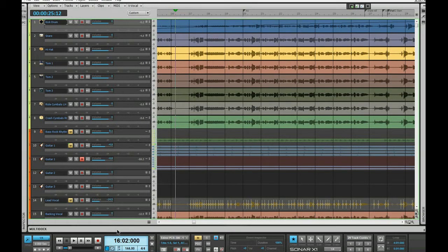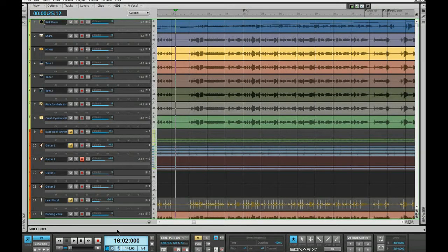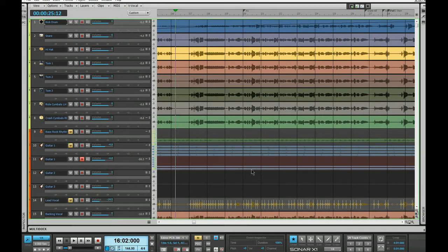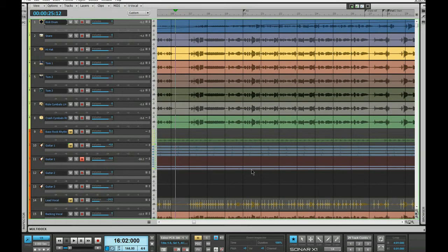I'll go from the start for anybody who hasn't seen that video. Here I've got a track view, which may or may not be typical. Don't take too much notice of the waveforms. They're just stuff I've dragged in for demonstration purposes.